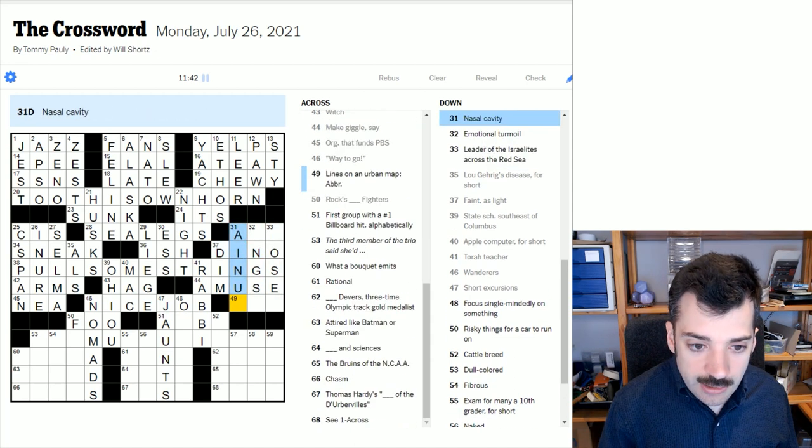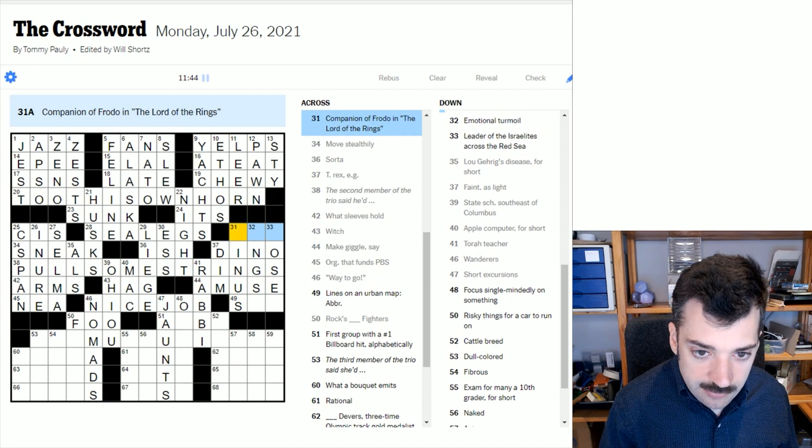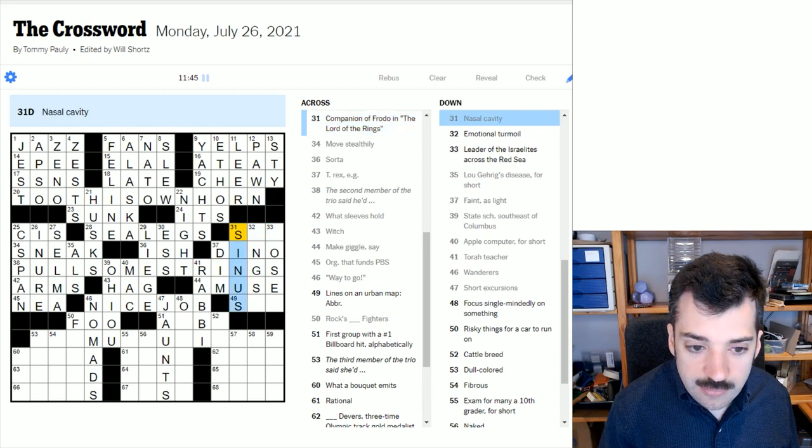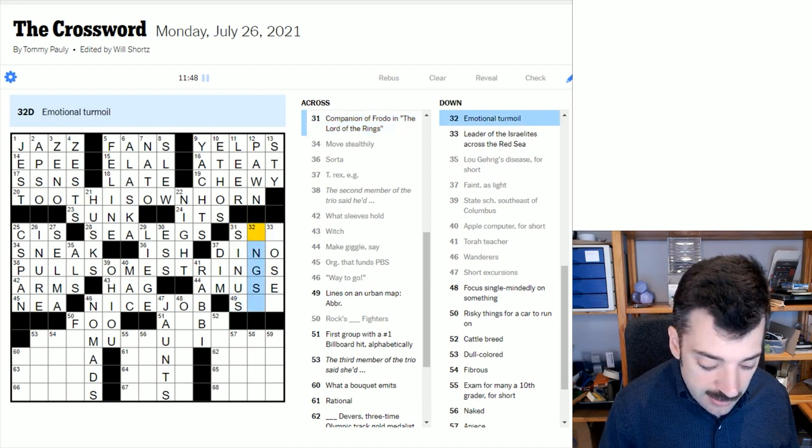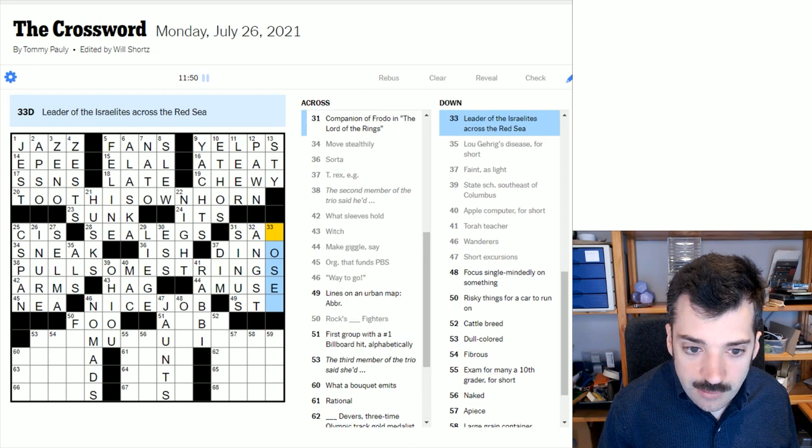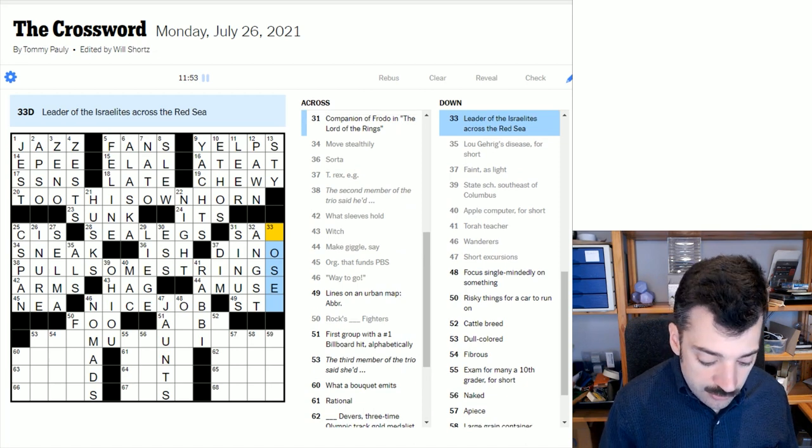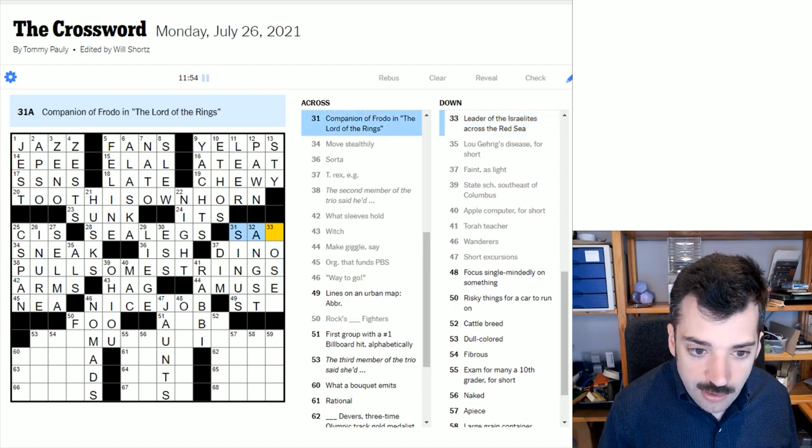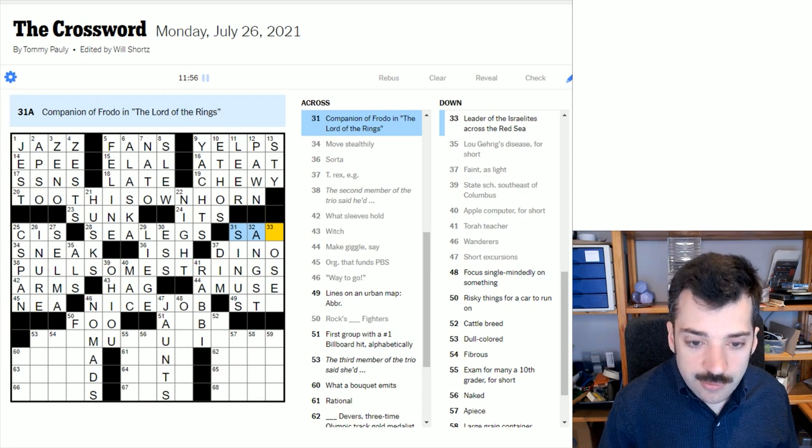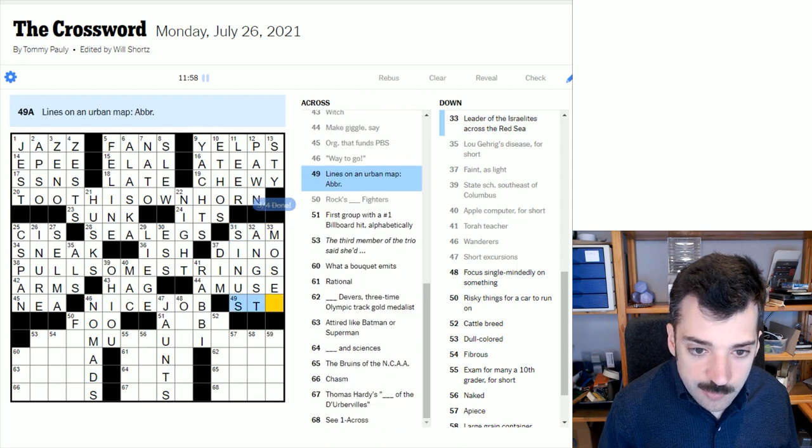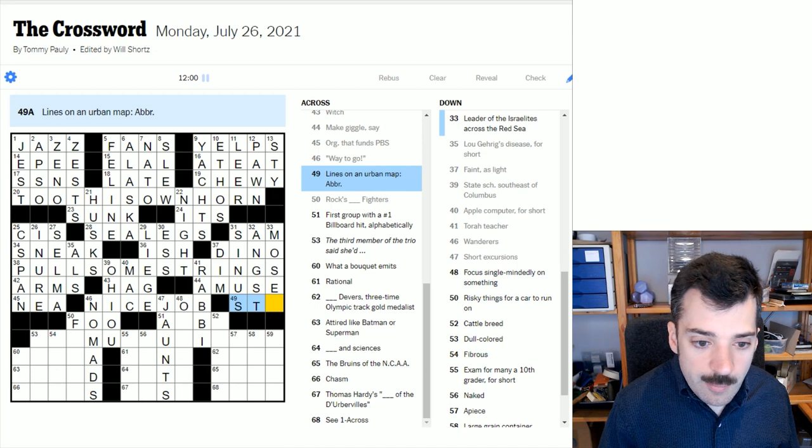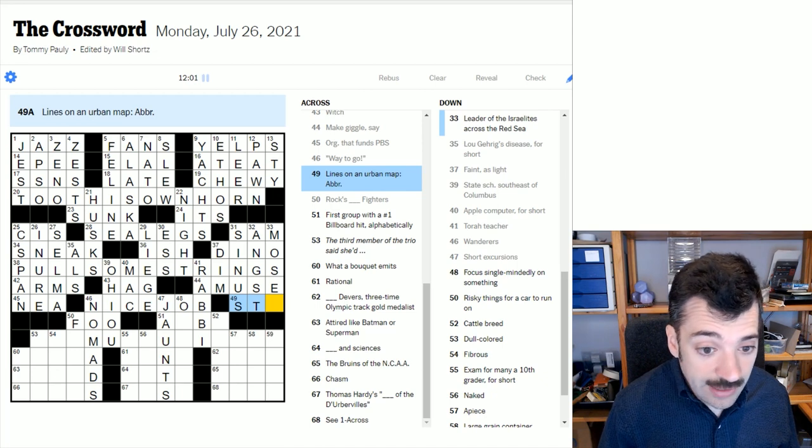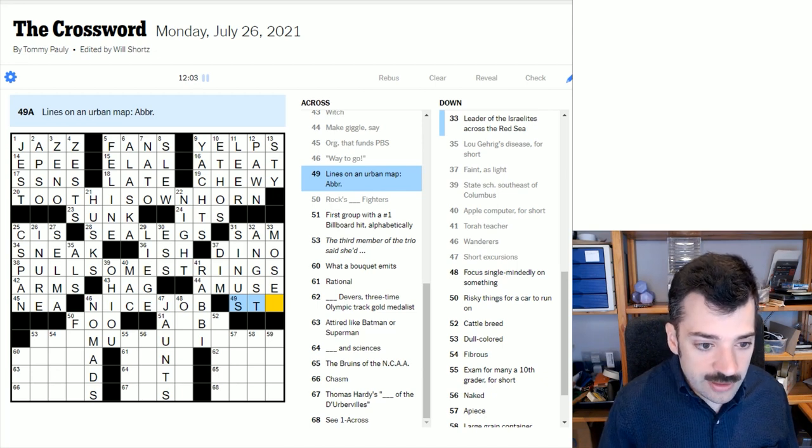T-Rex, e.g., is a dino, because we see the clue is abbreviated up there, so we're looking for an abbreviated form of dinosaur. Nasal cavity is your sinus. Emotional turmoil is angst. The leader of the Israelites across the Red Sea is Moses, and let's look at the cross here. Companion of Frodo and the Lord of the Rings, that would be Sam, so Moses makes perfect sense. Lines on an urban map are streets, STs for short, and we're looking for an abbreviation.